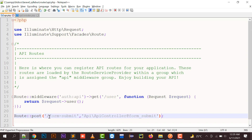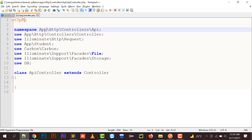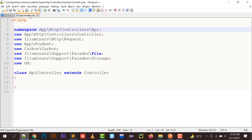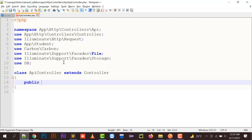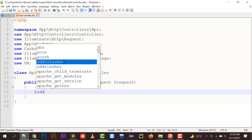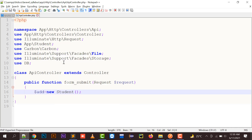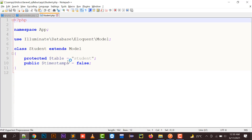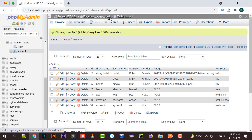In Postman we will create an API targeting this form-submit URL. In Laravel, that URL will take us to the API controller and execute the formSubmit method. So let's build the formSubmit method — it's a public function formSubmit that takes a Request object. I'm going to create a variable 'add' as a new Student, which is a model I have created earlier.